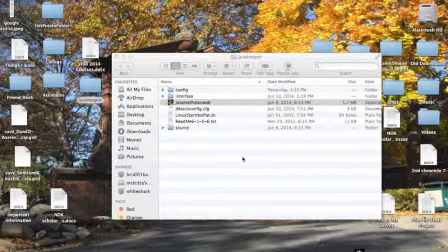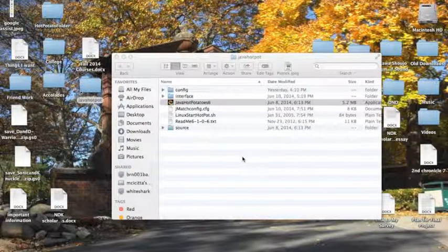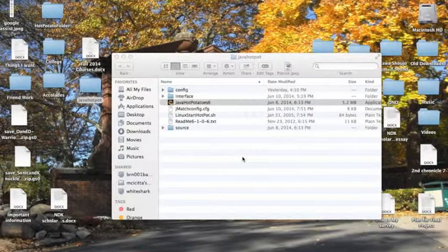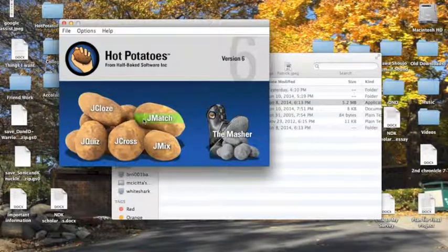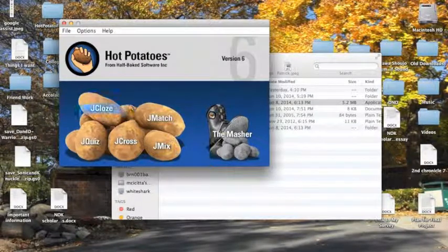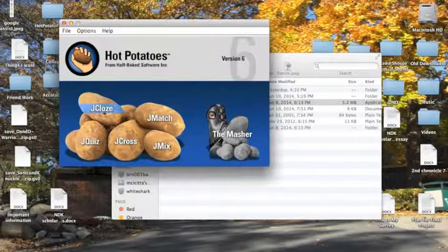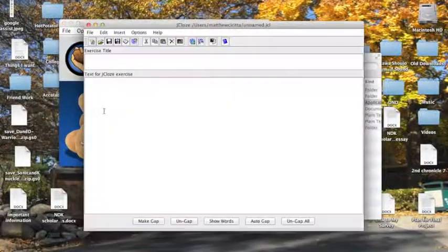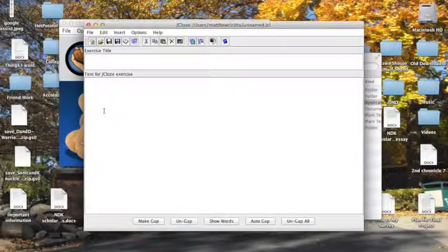And then once it opens up, we will click on this potato labeled JClose. And here is our basic screen.